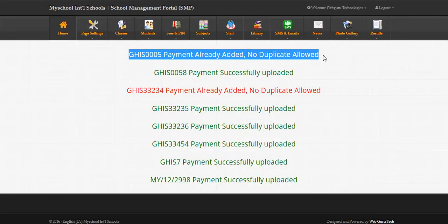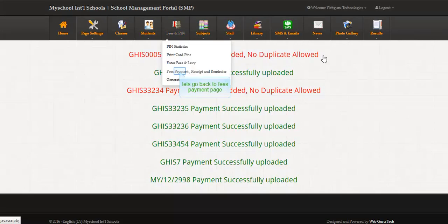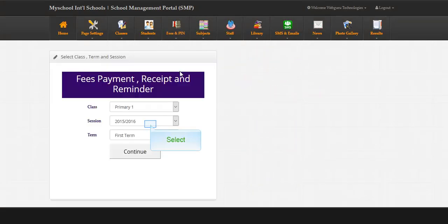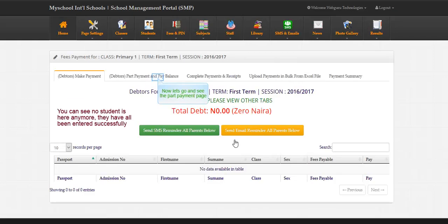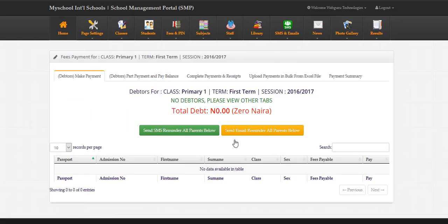The two students payment we previously entered are marked red. No duplicate allowed. Let's go back to fees payment page. You can see no student is here anymore. They have all been entered successfully. Now let's go and see the part payment page.